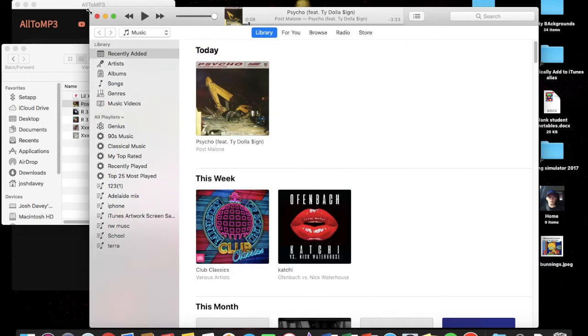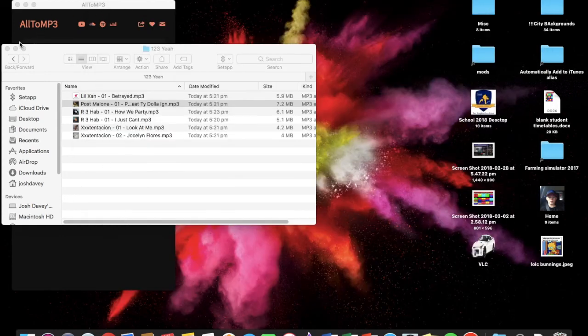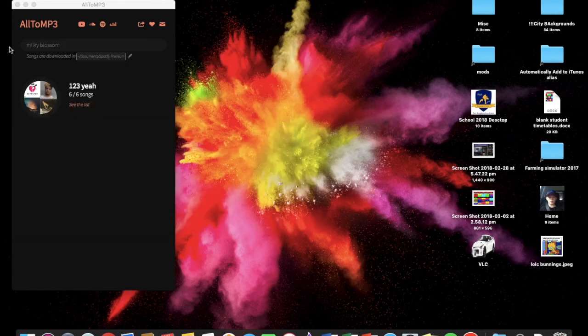And you've downloaded the full song for free, without paying for Spotify Premium.